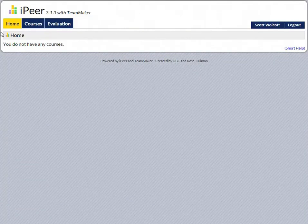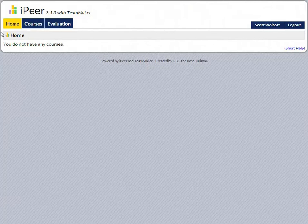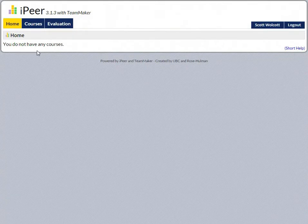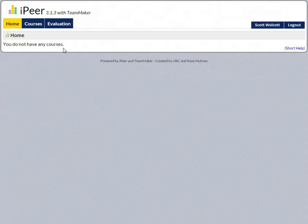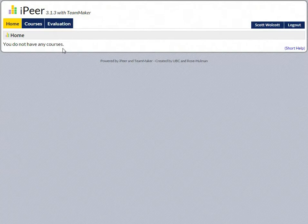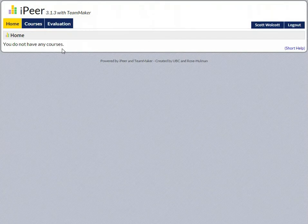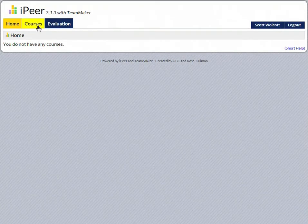Welcome to your iPeer tutorial. In this tutorial, we're going to show you how to create courses. When you first log in, you'll see that you do not have any courses because you need to create them.